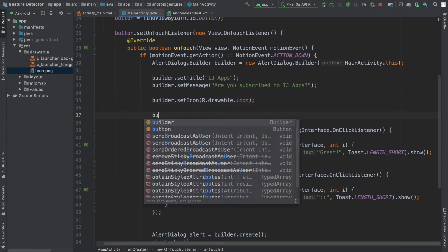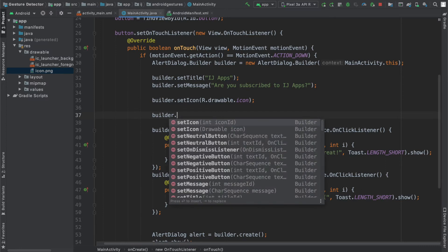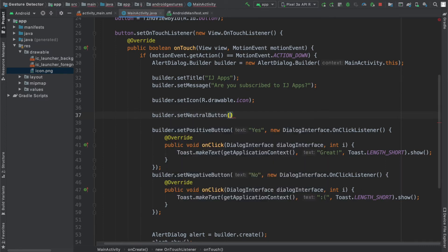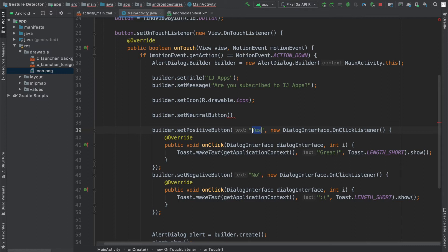The second thing I'm going to do is add a neutral button, so I'm going to say setNeutralButton. The current message I'm displaying to the user is 'Are you subscribed to IJ apps?' and they have an option of yes or no, so I'm going to set this one to IDK.